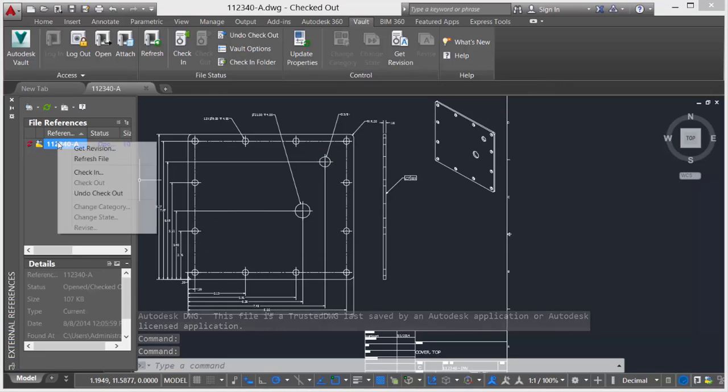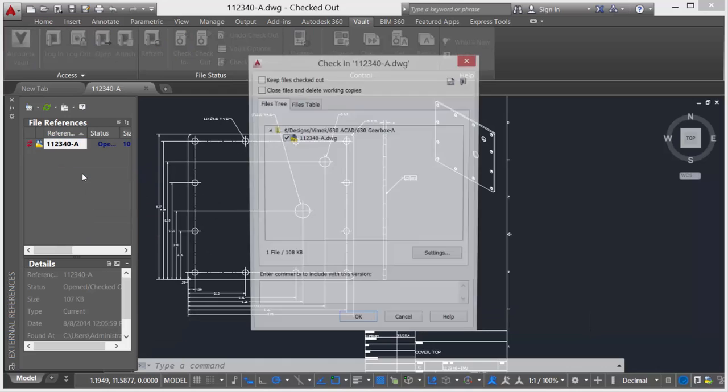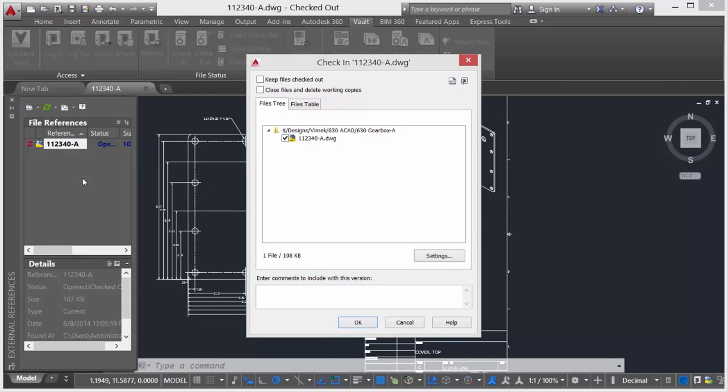At that point all we need to do is really just check this document back in as the latest version, and I'll make a note to that effect in the comments which are also searchable.